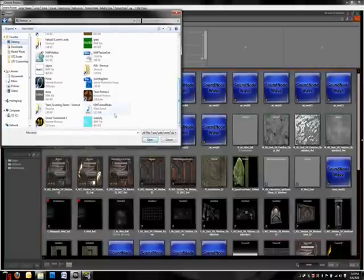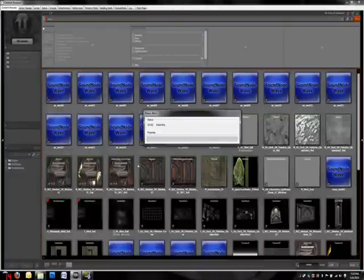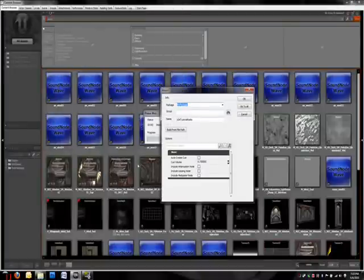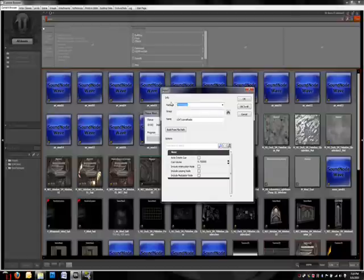So I have a little test file here called UDK Tutorial Radio, just here to show you how to do it. I'll click that and I'll hit the open button. Now, I'm sure if you've ever imported anything into UDK, you're very familiar with this screen.